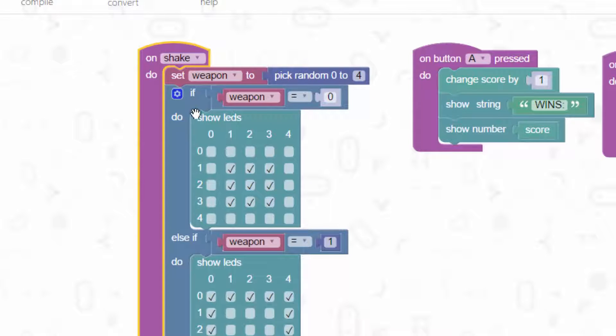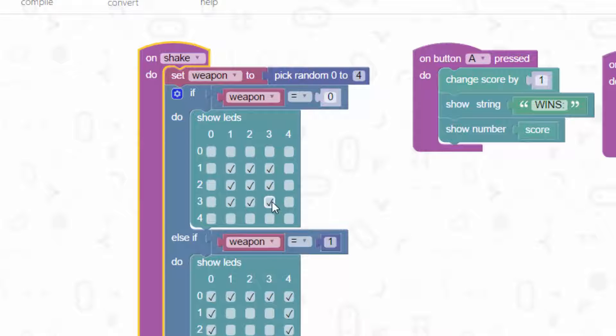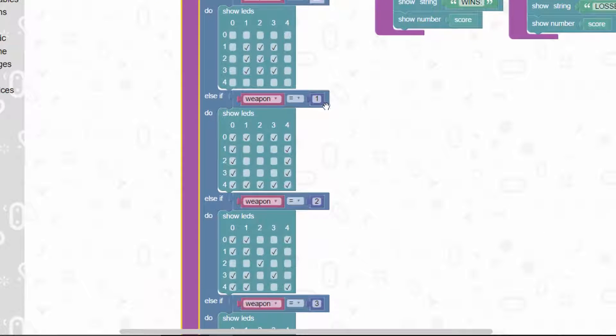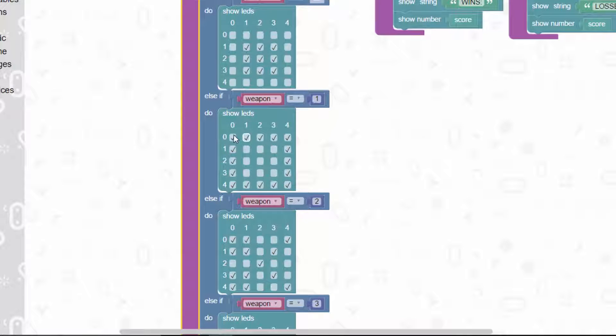Then we use an if statement. If weapon equals 0, show rock, and this is the shape I've used for rock. Else if it's 1, show paper. I've used a little square around the outside to represent the paper.